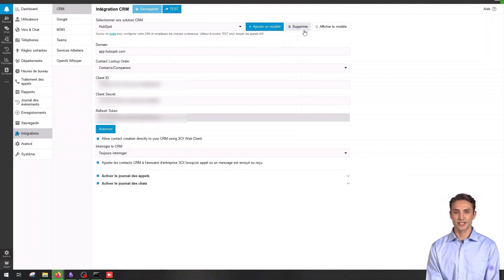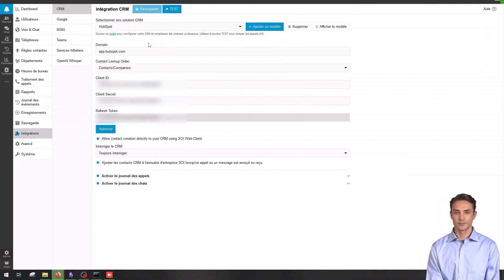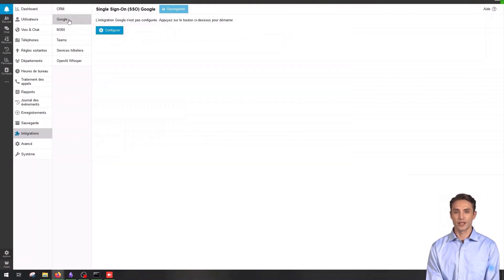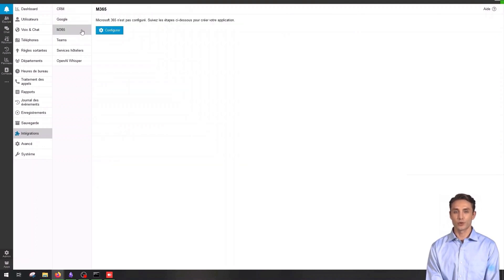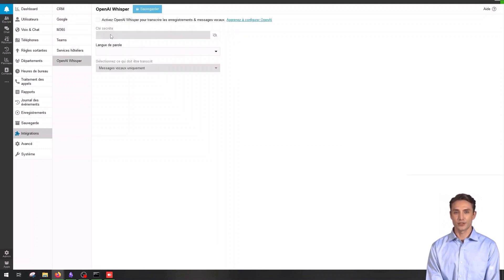3CX plans to add the implementation of multiple CRMs at once based on departments. You can also integrate with Google and M365 for a more centralized experience. And finally, integrate OpenAI's Whisper model to transcribe your voicemails and call recordings.